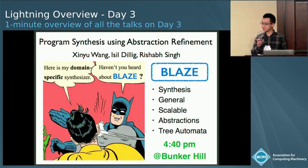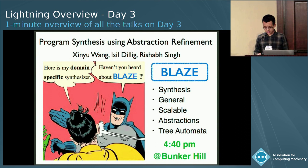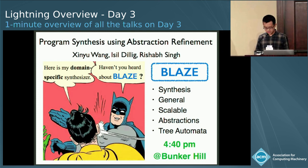If you have read any paper on program synthesis, you know that building an efficient synthesizer from scratch is very difficult. That's why I invented Blaze, a metasynthesizer that can be used in any domain. Even better, Blaze is very scalable and can outperform domain-specific synthesizers by leveraging program abstractions. If you want to know more about Blaze, come to my talk on synthesis using abstraction refinement at 4:40, Bunker Hill.